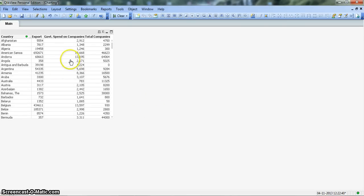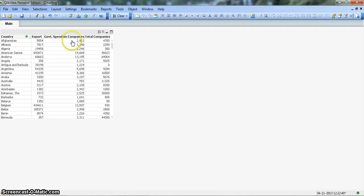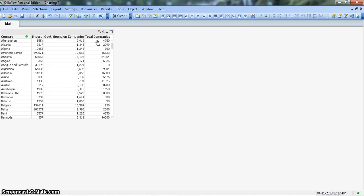Behind this chart I have the data which I will use in this chart where I have the country information, the export amount in millions, the government spend on these companies in millions, and the count of total companies which are engaged in export related activities in their particular countries. Again this information is fictitious, I've just produced it to provide a case here.